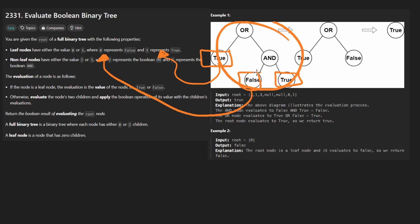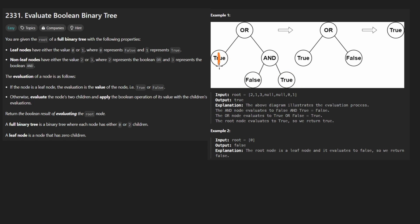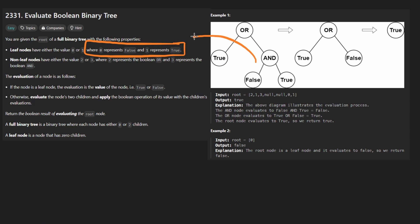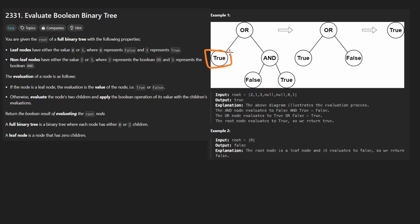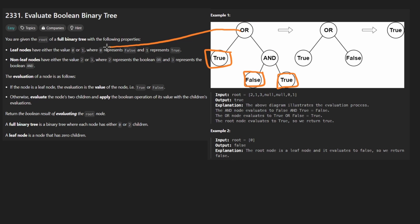The way this tree is drawn isn't how it's actually going to look — the values will be ones and zeros. Leaf nodes are always going to be Boolean values. Non-leaf nodes are always going to be either OR or AND — the logic operators. There's a mapping for those too: OR is going to be two, AND is going to be three.